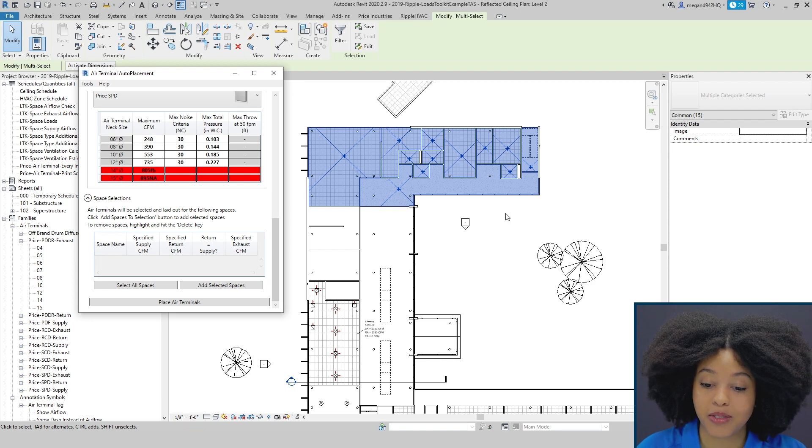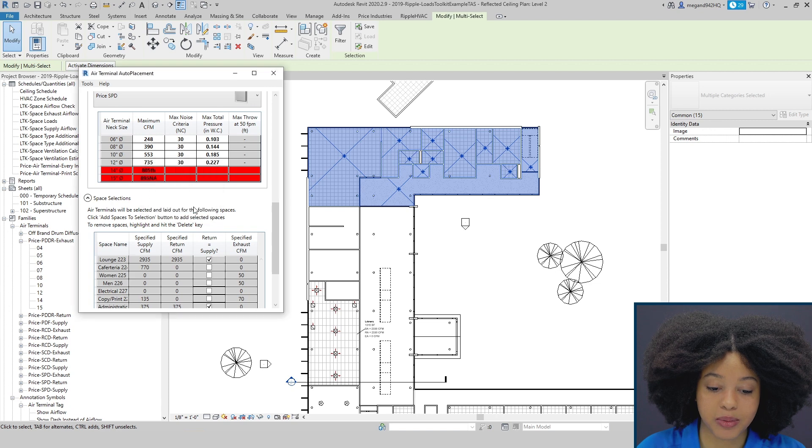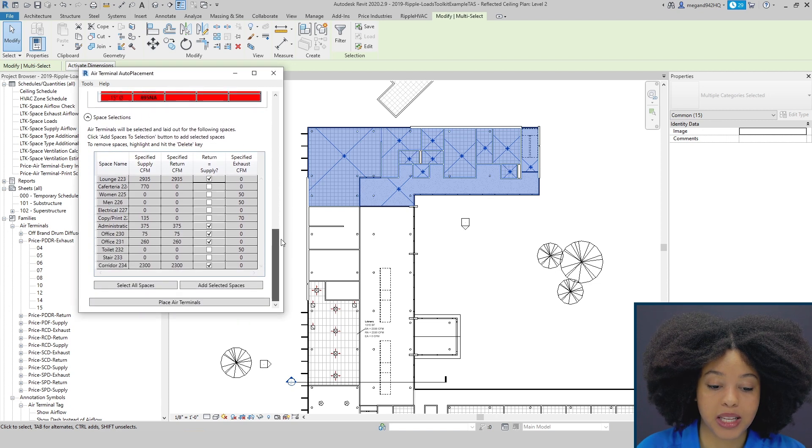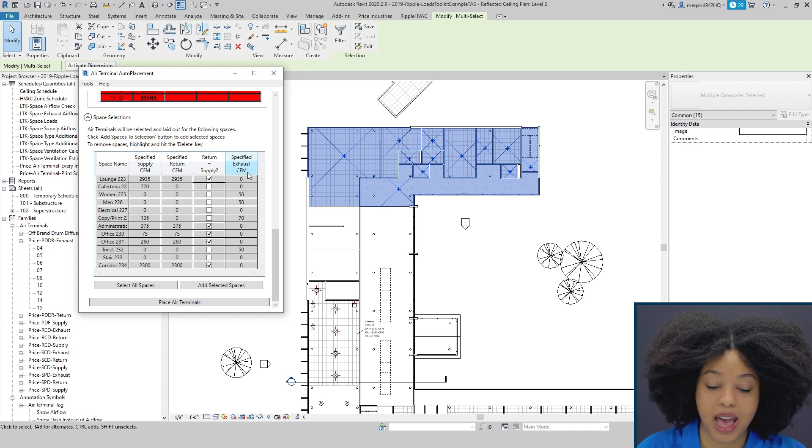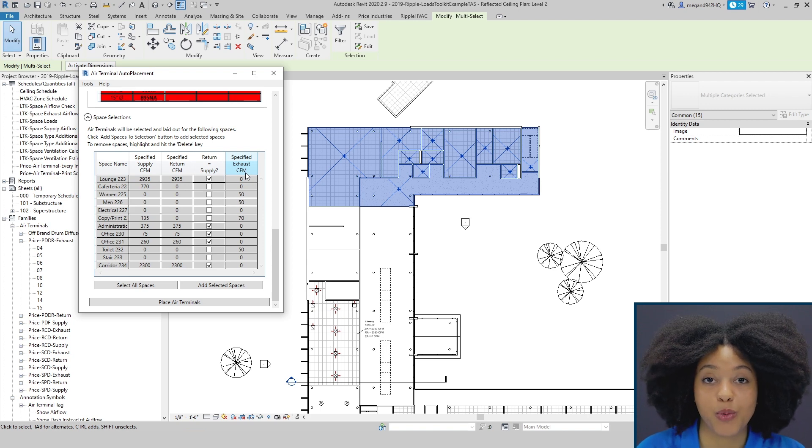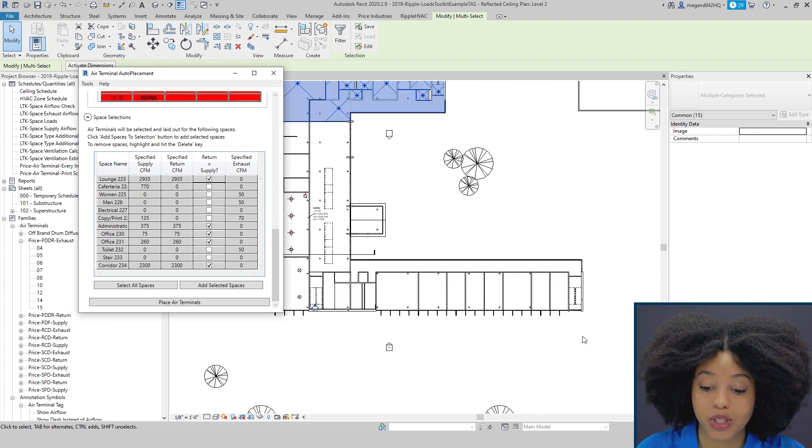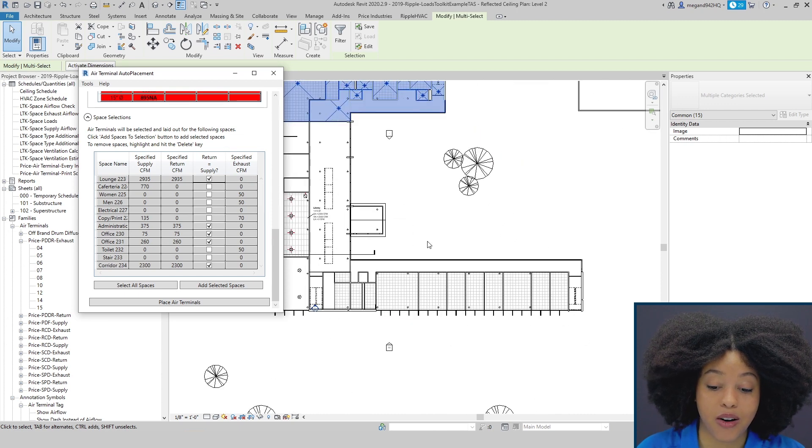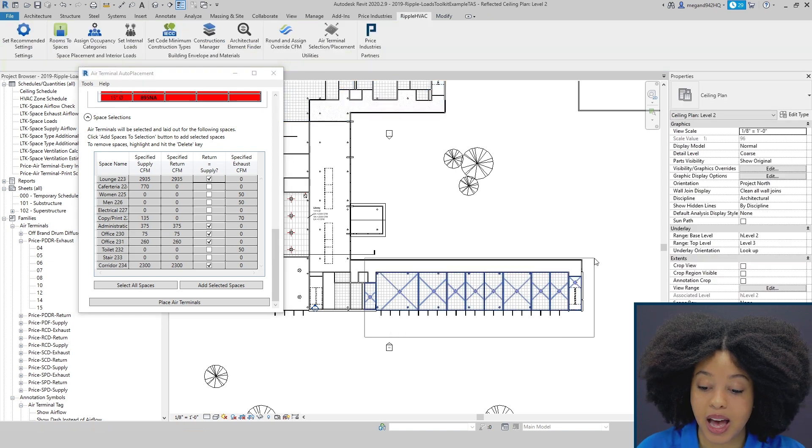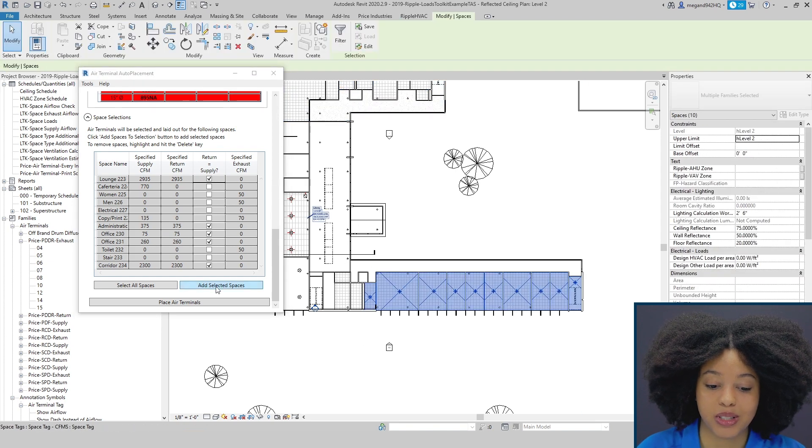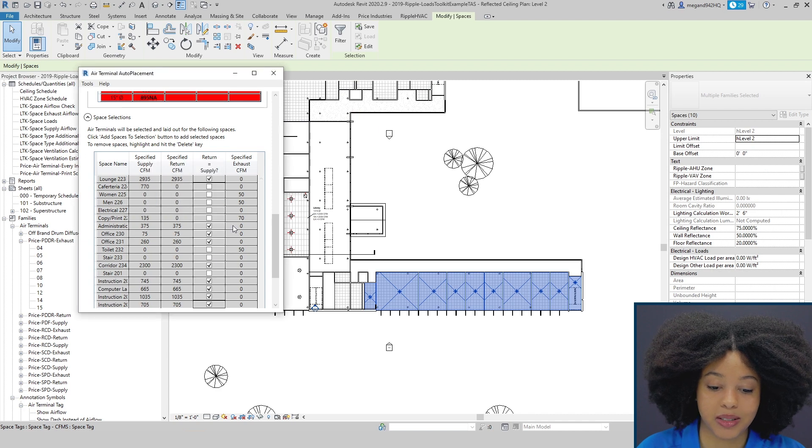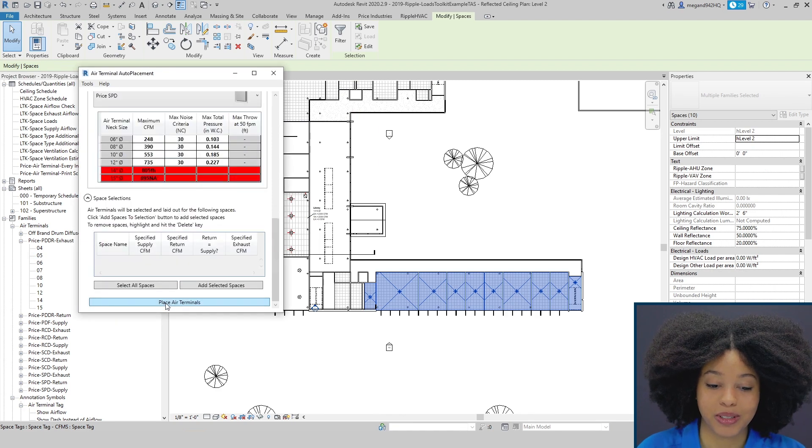Once we have our spaces selected, you can click add selected spaces. You'll notice that you'll see all the spaces in the tool with the specified supply, return, and exhaust. If there is no CFM within the room, then it simply won't place a diffuser there. If you want to select diffusers that are on different floors or levels or in different areas, you can simply highlight the other section and also select add selected spaces. Then you can place air terminals.